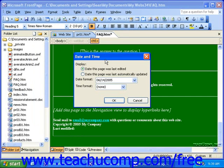In the Date and Time dialog box, select whether you want the page to display the date the page was last edited — that would be manually — or the date the last page was automatically updated.